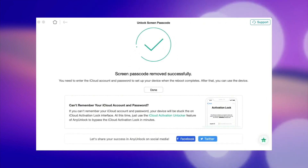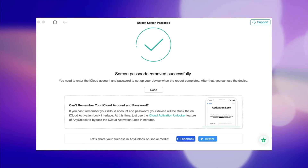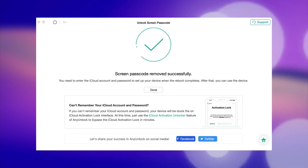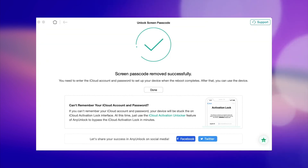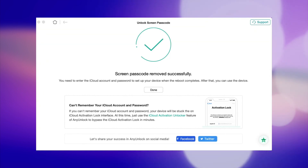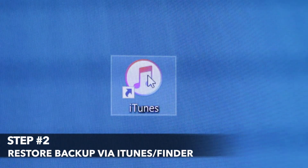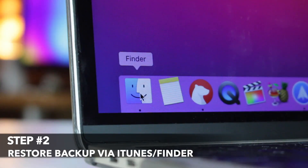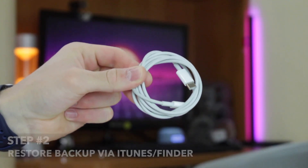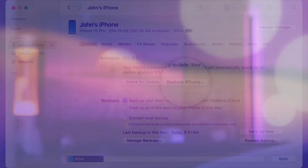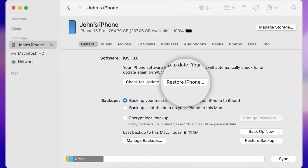Once AnyUnlock has successfully removed the passcode on your iPhone, you now need to use iTunes to restore the previous data. To do that, open iTunes on Windows or Finder on Mac, and connect your iPhone to the computer using a Lightning or Type-C cable. On the iTunes or Finder window, tap on iPhone and then hit the Restore button.